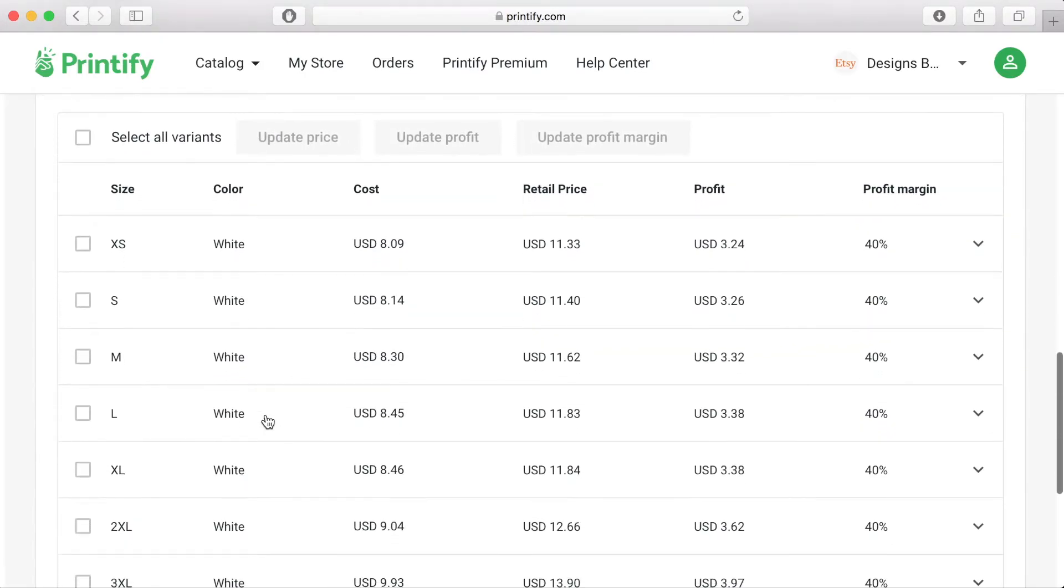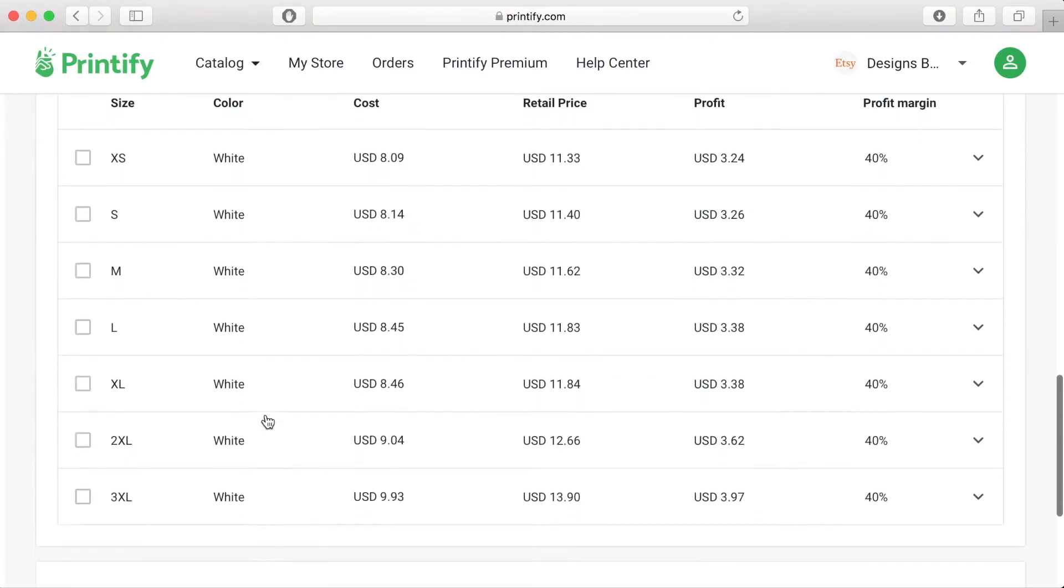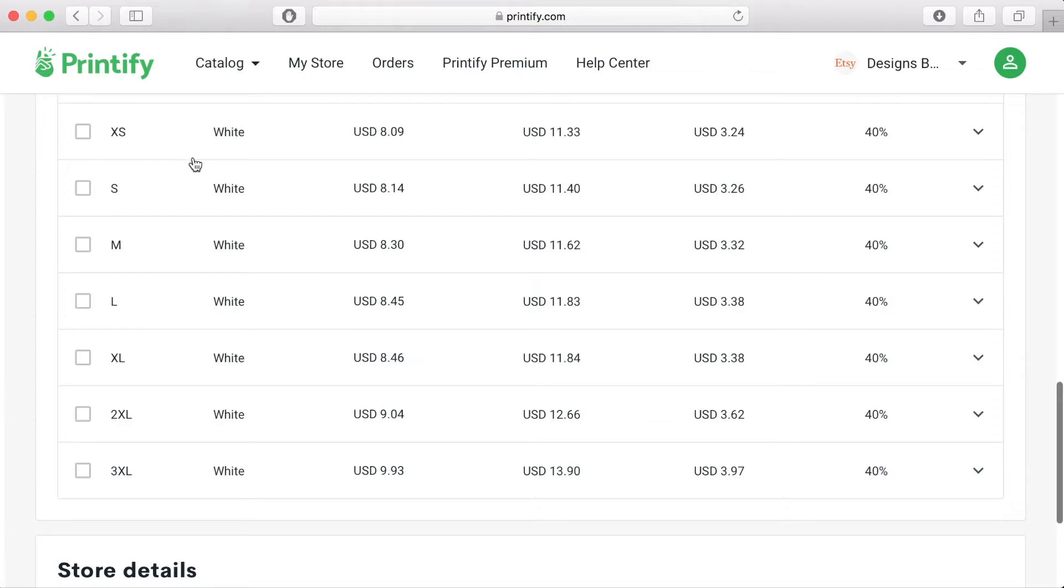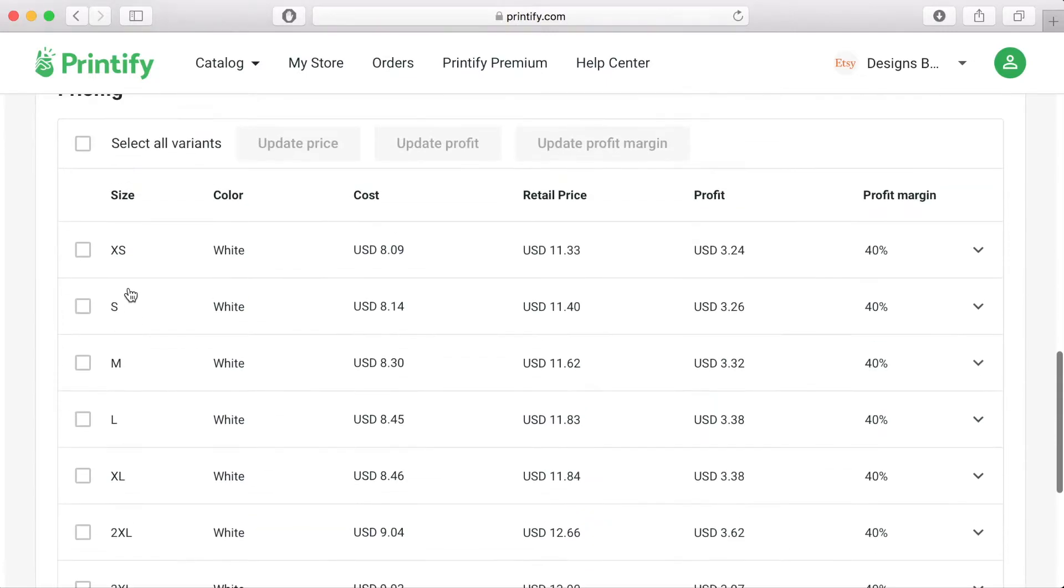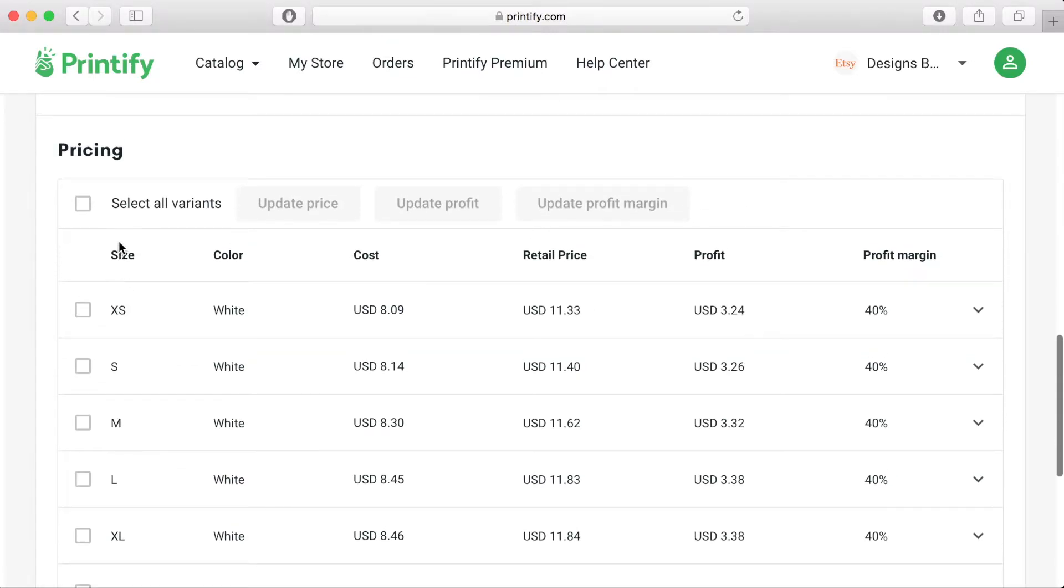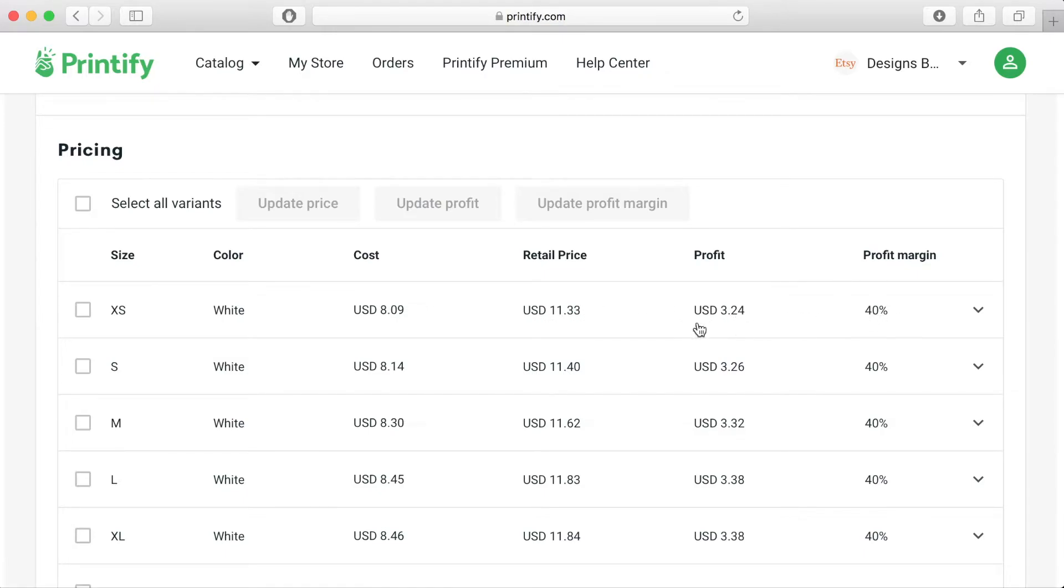In the pricing section you will find the following information. All the colours and sizes that are available with the provider that you have chosen and the colours and sizes that you have opted to choose. The cost price per unit, the retail price, the profit and the profit margin in percentages.